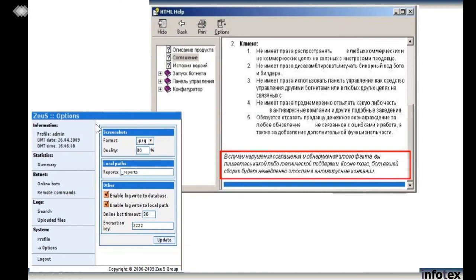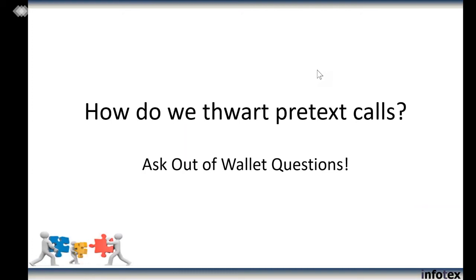If we zoom in on this, what's interesting about Zeus is that the actual application is in English, but if you need help, you'll have to learn to speak and read Russian — because this application was published by the Russian Business Network, a crime organization that is very good at what they do. They are helping people target American banks and credit unions. How do we ward off pretext calls? That's the reason you're watching this movie.